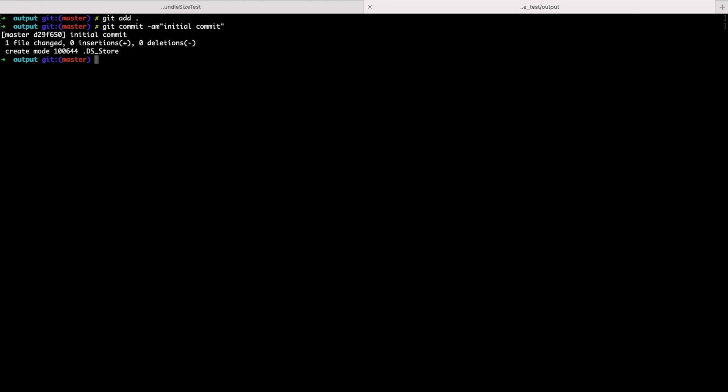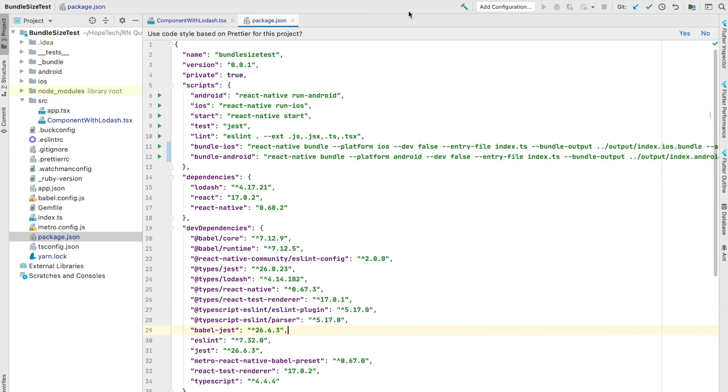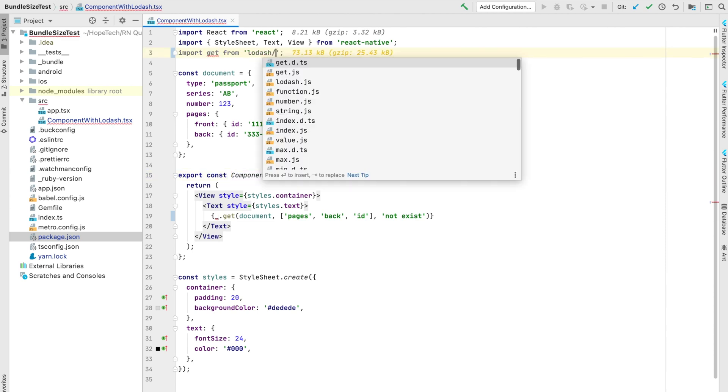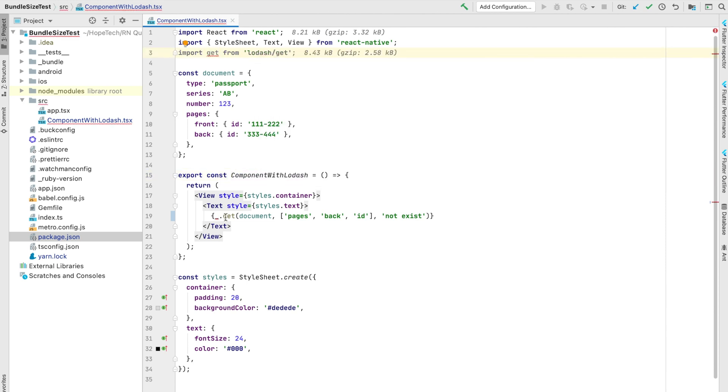Let's go back to import and change that import path to Lodash slash get. As you can see, size is much smaller now, but let's create bundle one more time and check it with git diff.